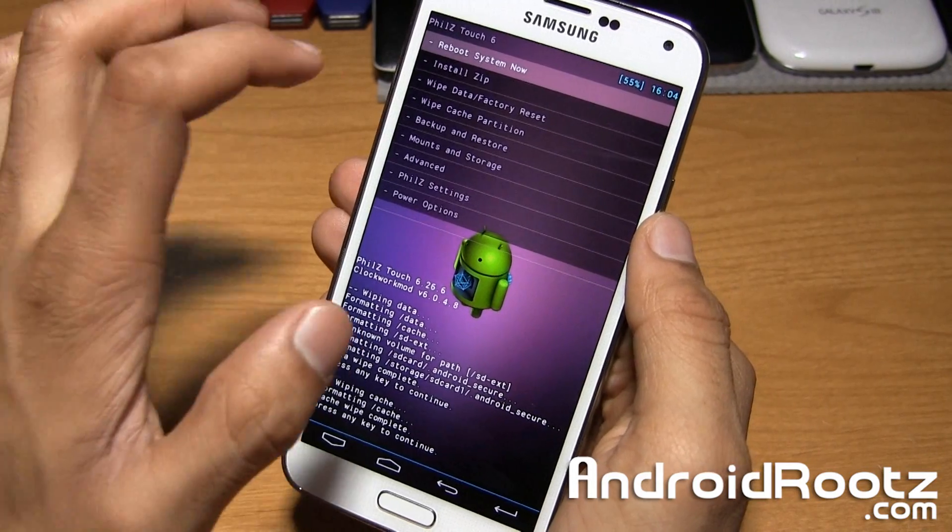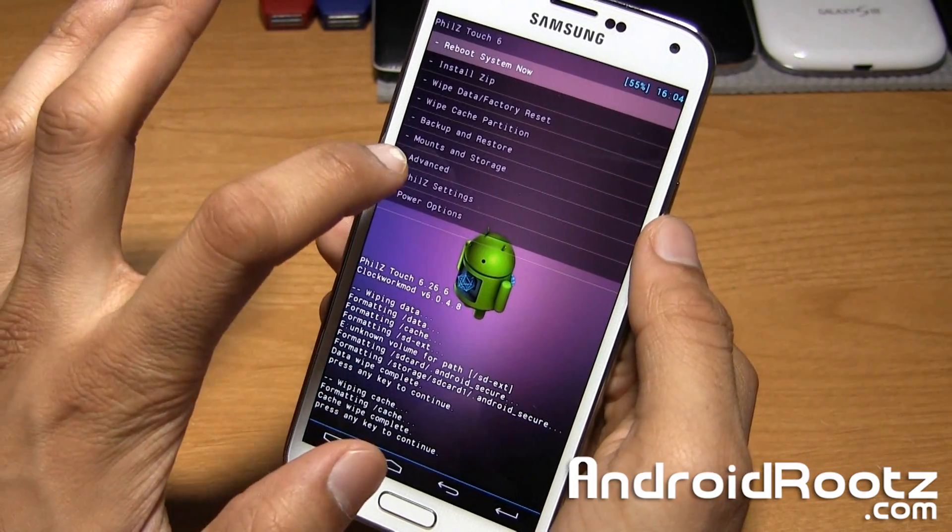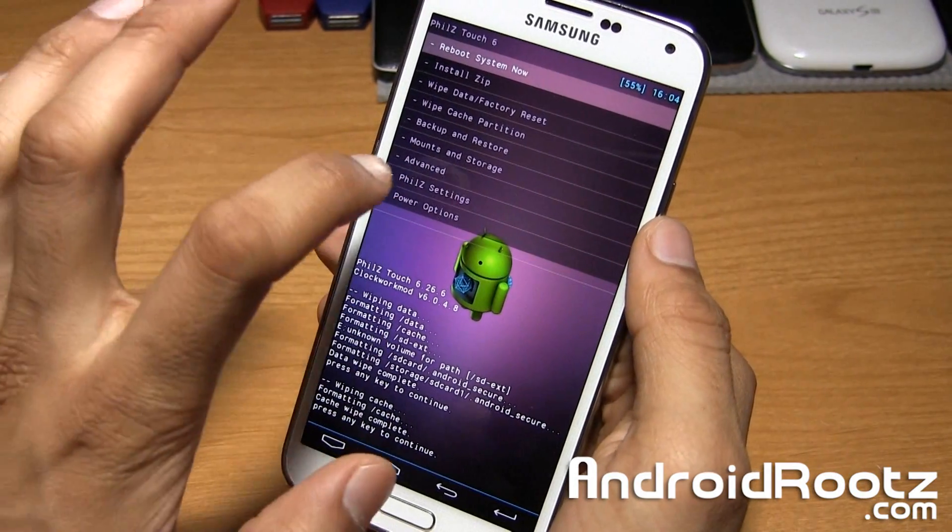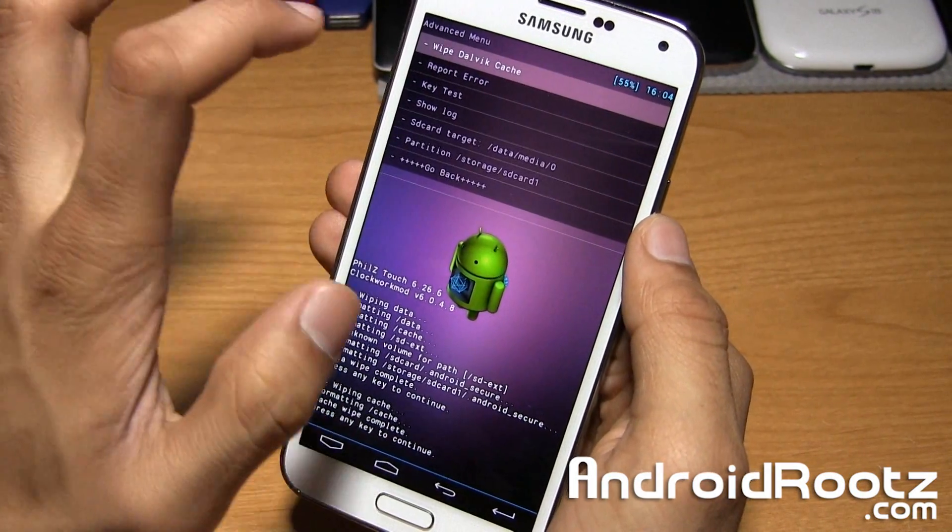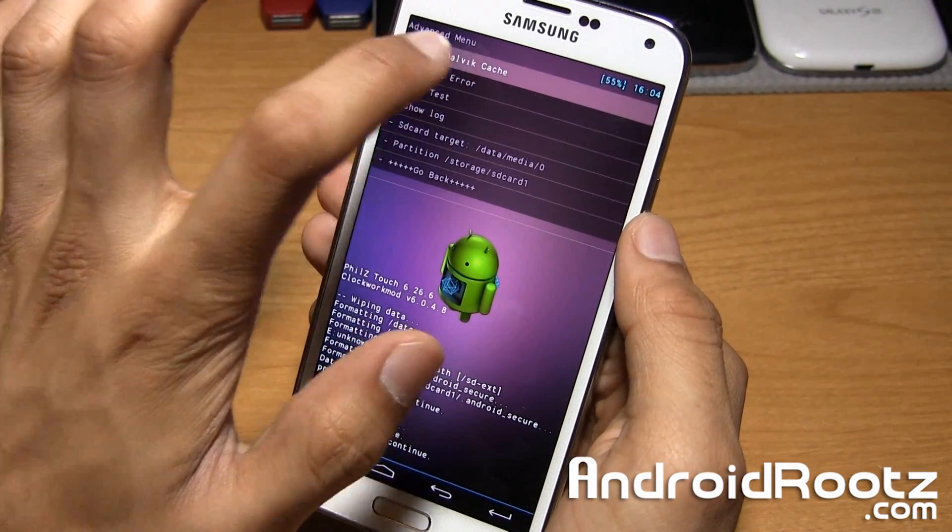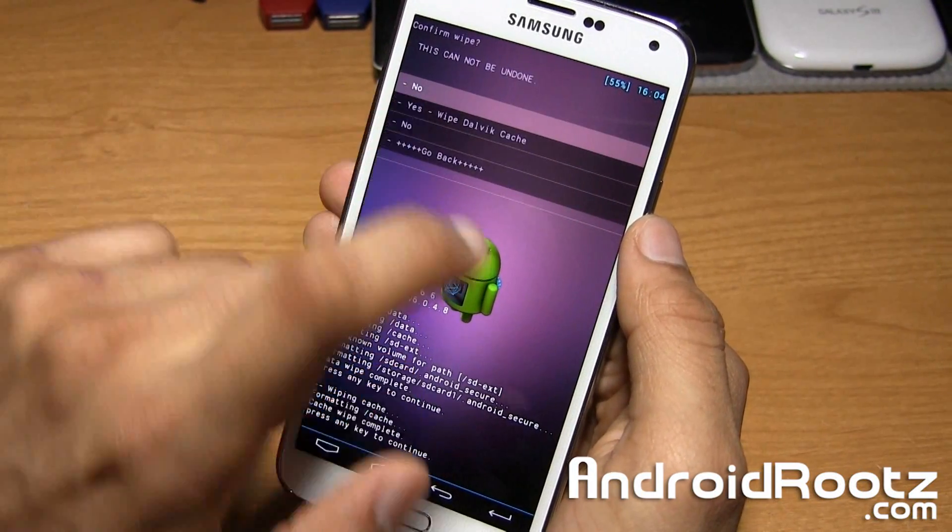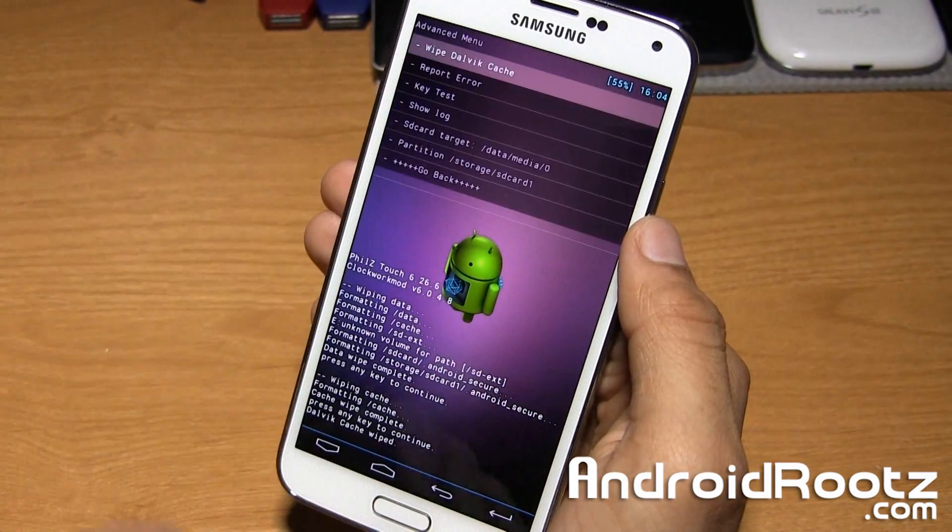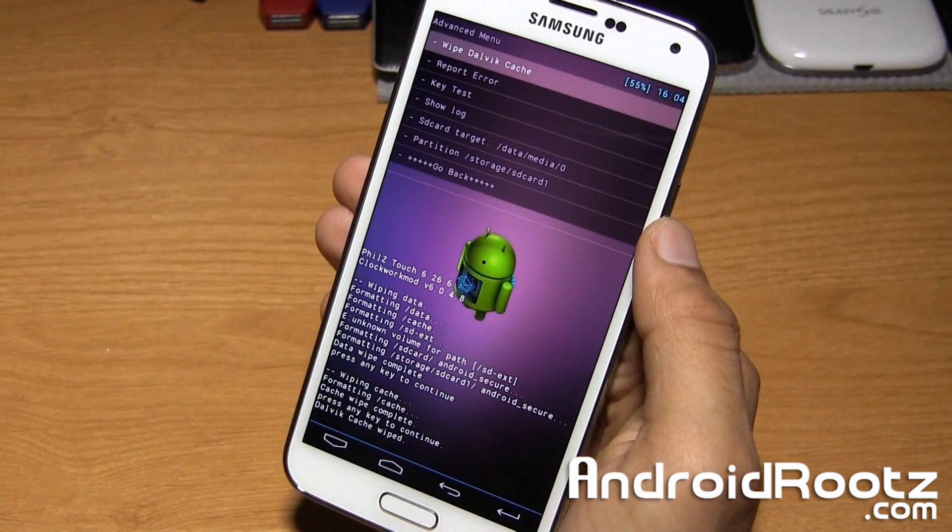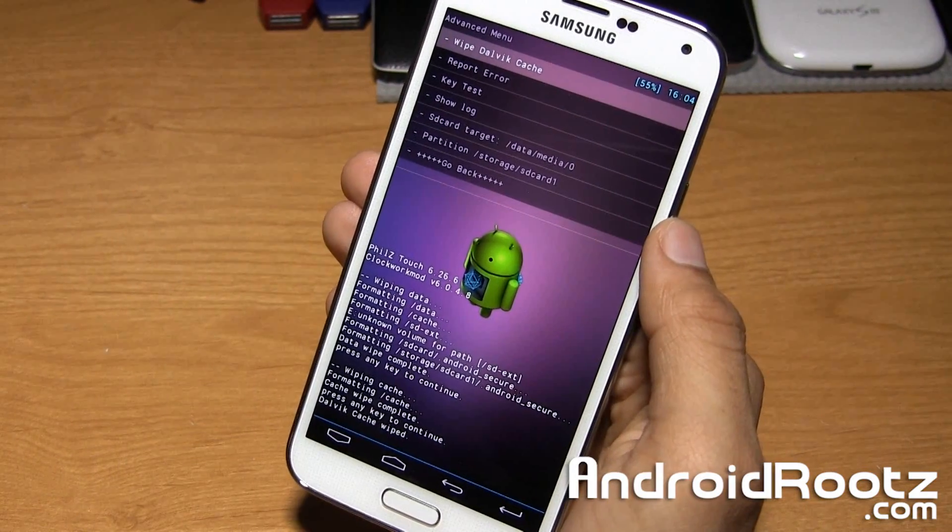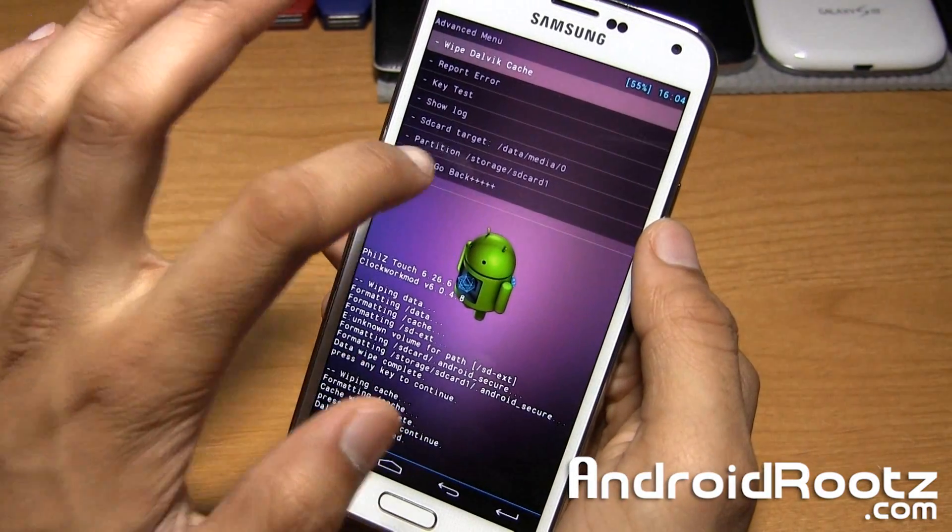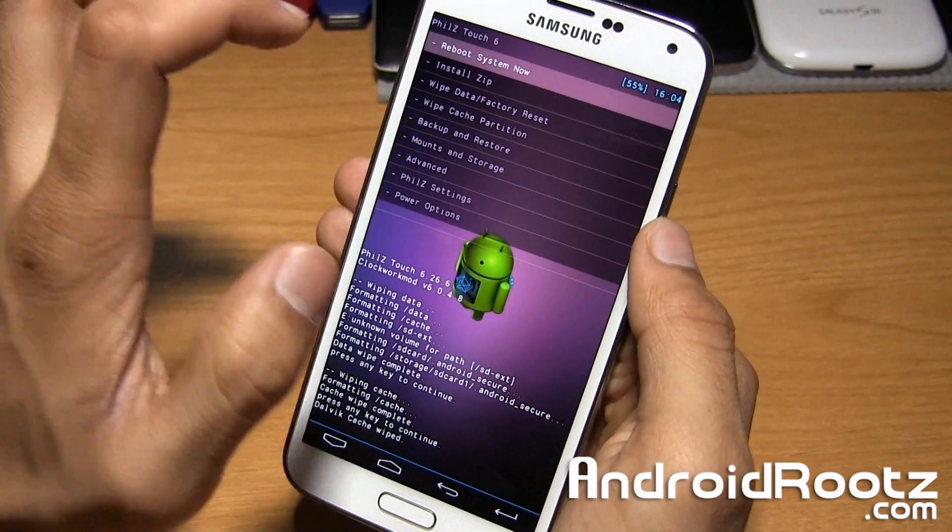And now we're going to tap on advanced right here. We're going to wipe Dalvik cache right here. And then we're going to select yes. And boom, there we go. It says wipe Dalvik cache wiped. We're going to go back,